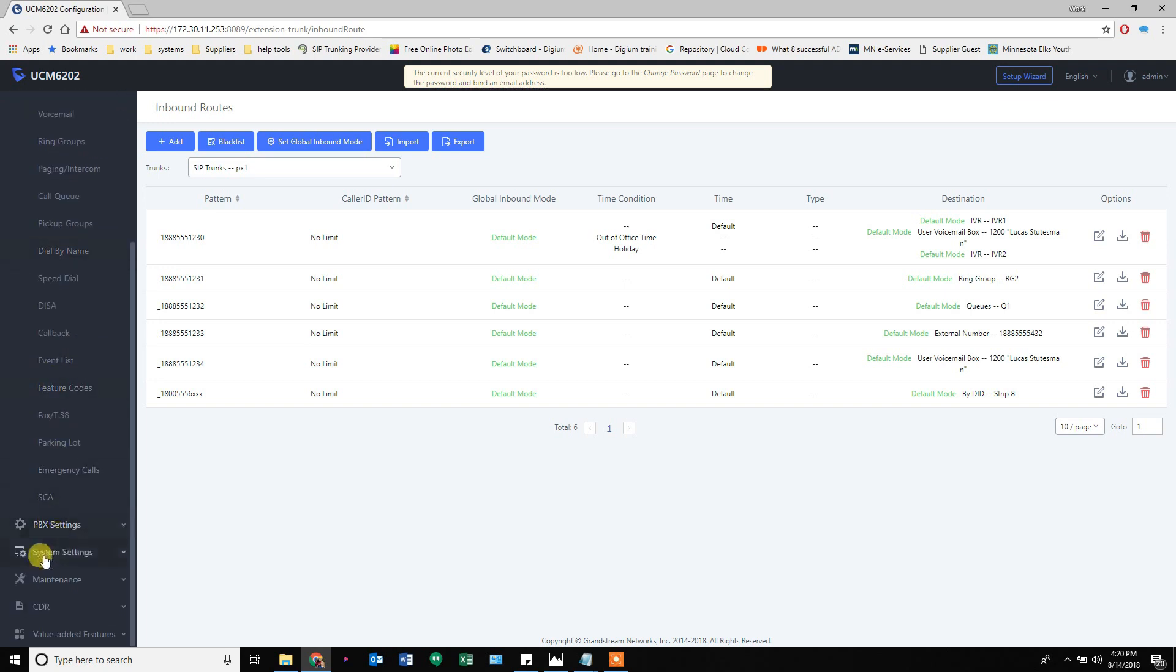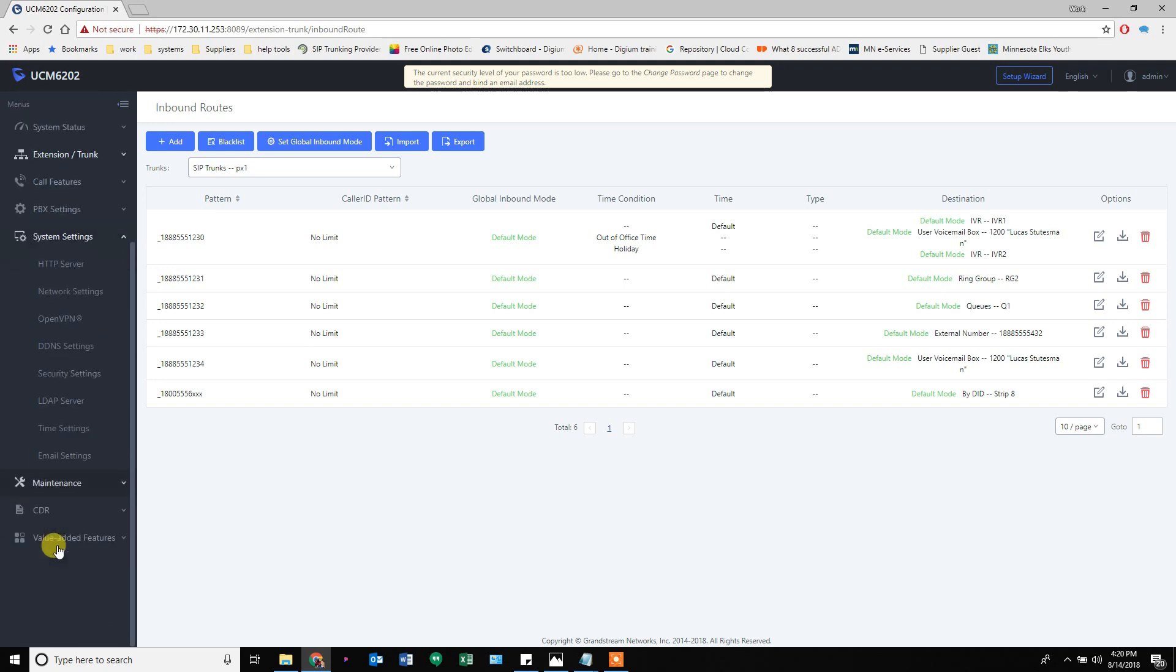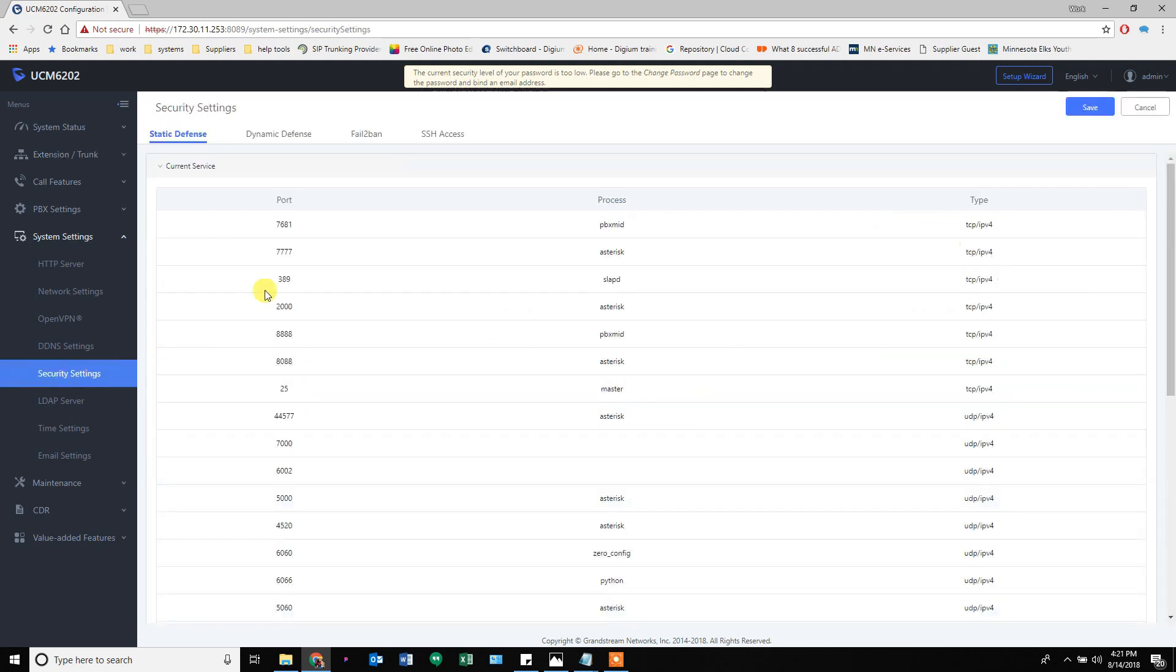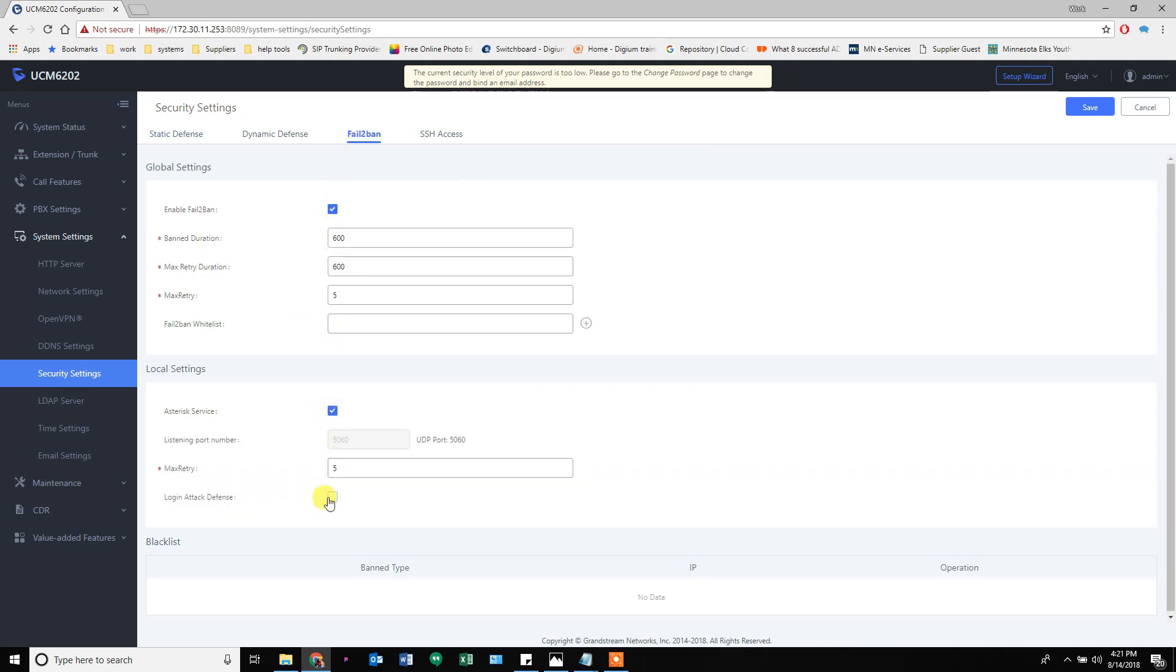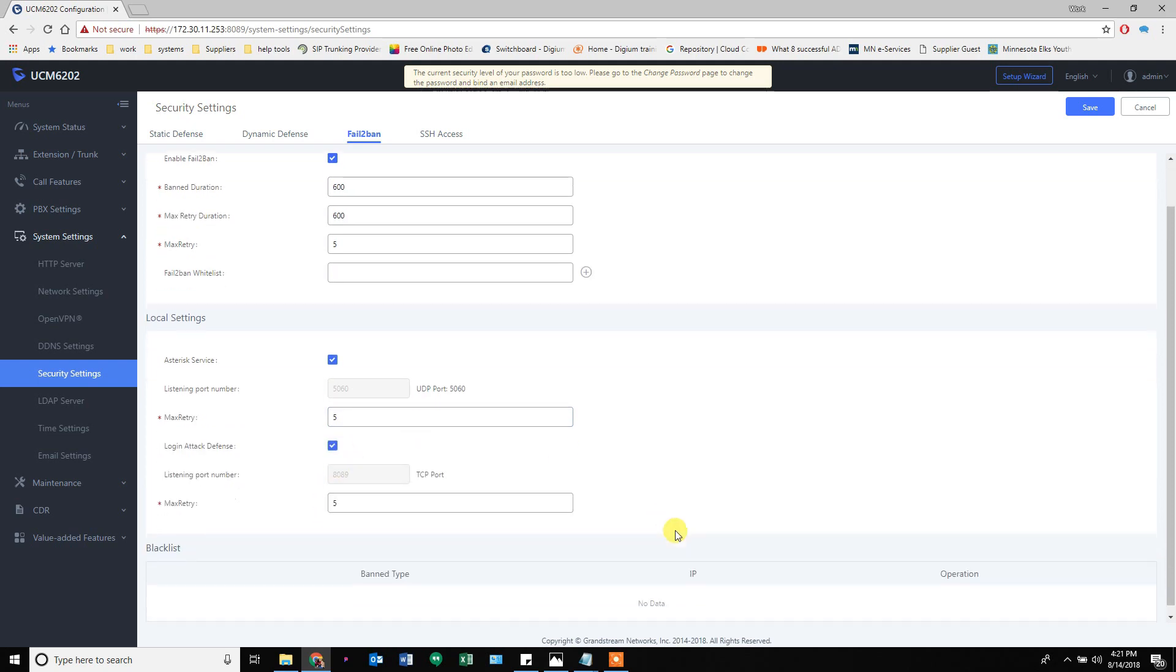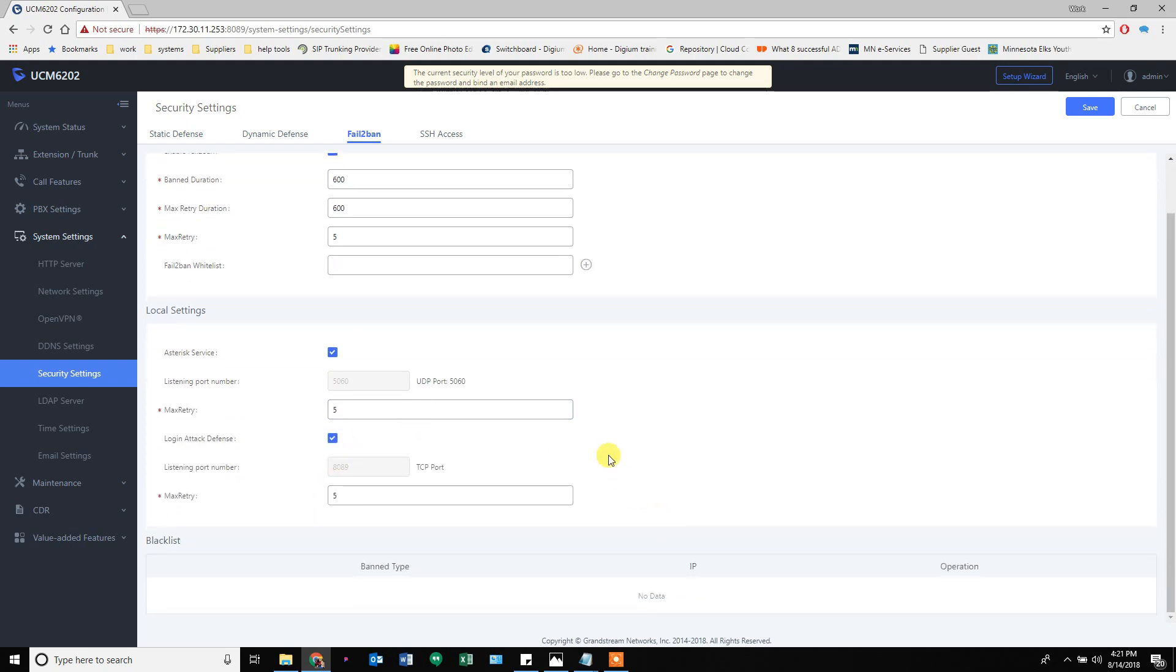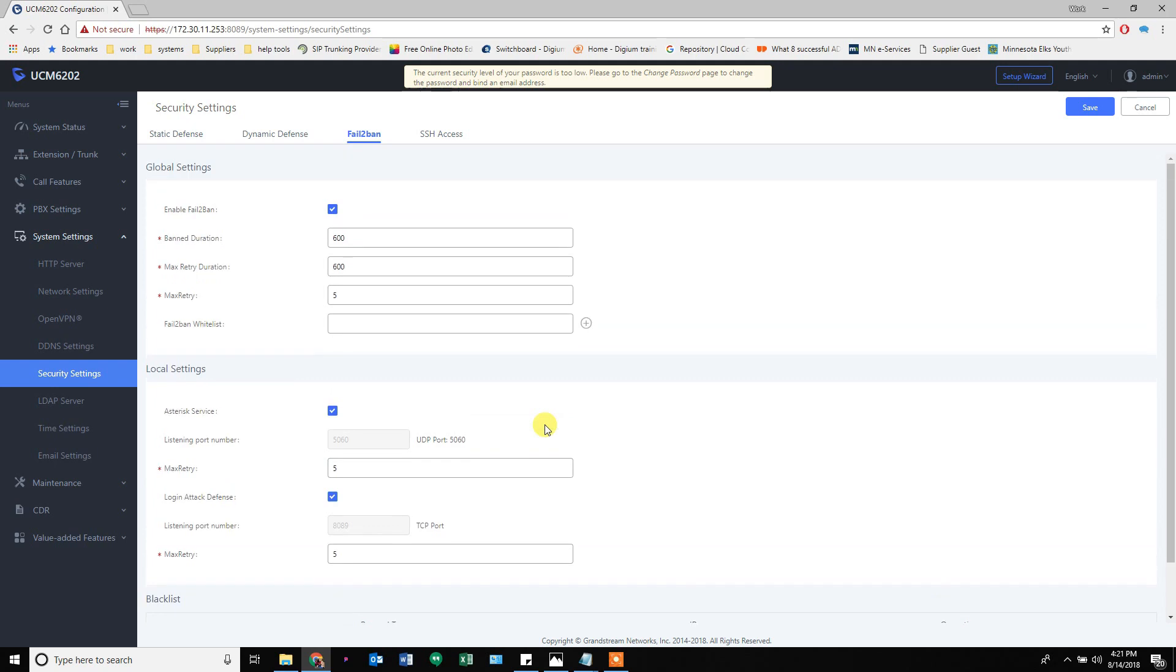Security settings is under system settings and security, and we need to turn on the ability to block people when they start to come in. That's called fail2ban and you just have to turn it on. I also turn on the Asterisk service and the login attack defense, so people trying to log in on 4889 or 5060. If you enable other ports it'll activate those checkboxes as well.